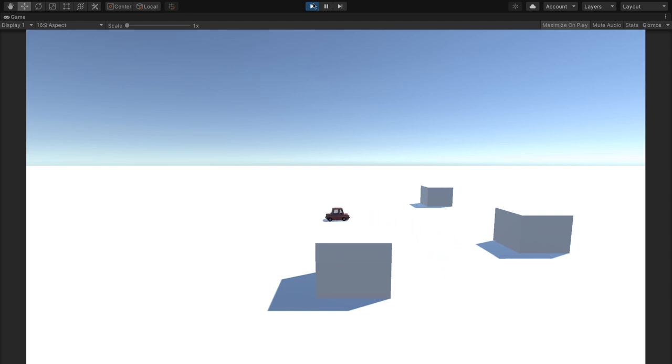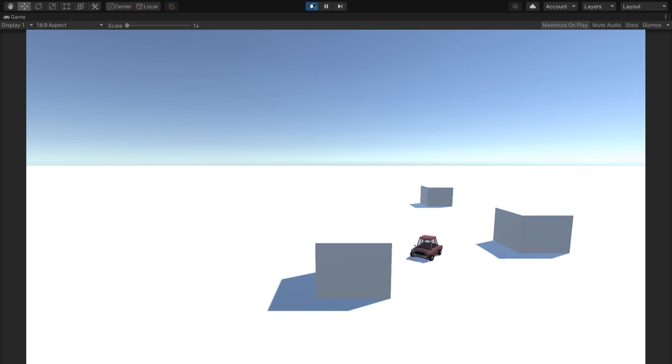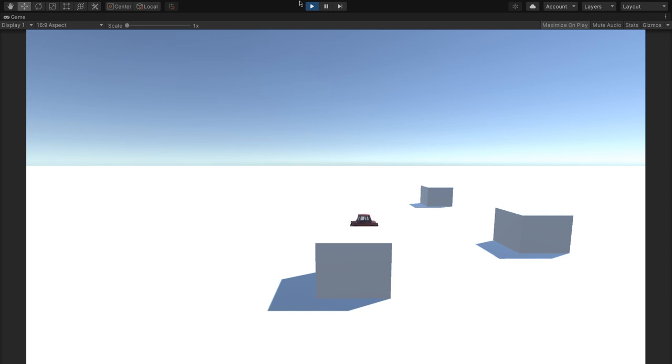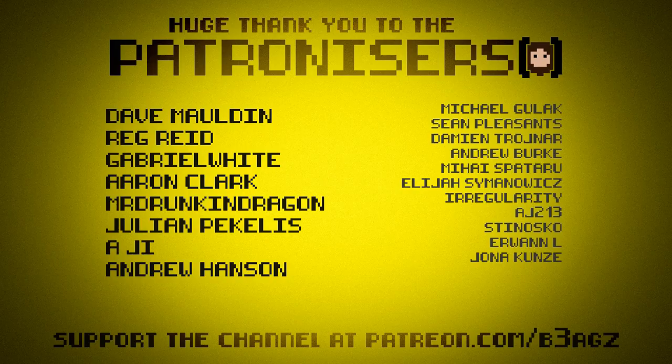Now you would also want to do a little bit of work with things like the physics and the traction and stuff like that. Because as you can see now, he's kind of like he's on an ice rink. Because we haven't spent any time setting up things like friction and all that. But that is literally a case of just messing around with numbers. Until you find something that works for you. But yeah, that is the end of this video.